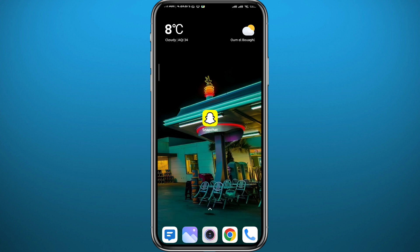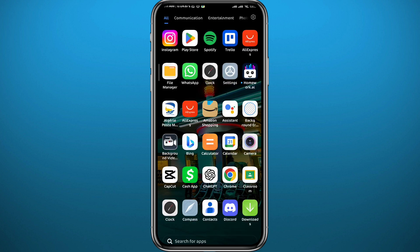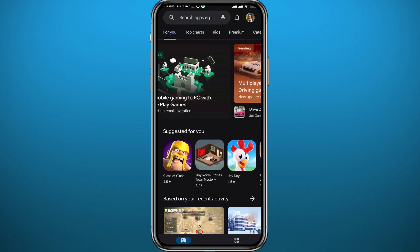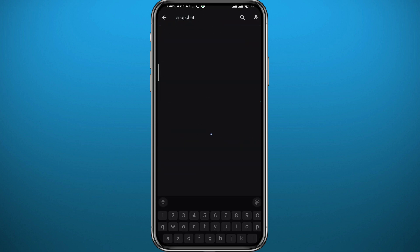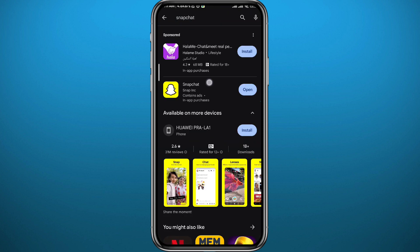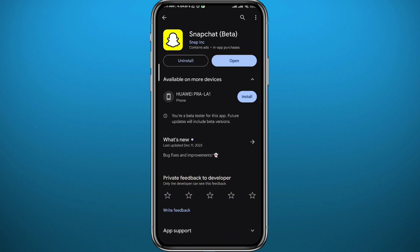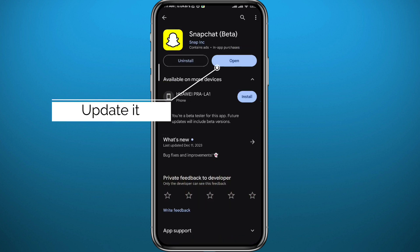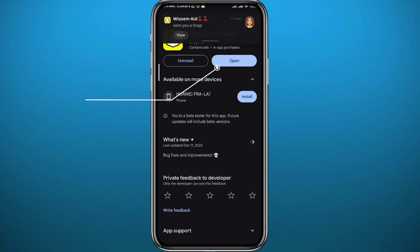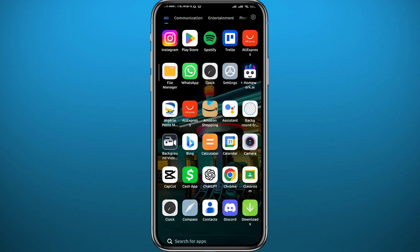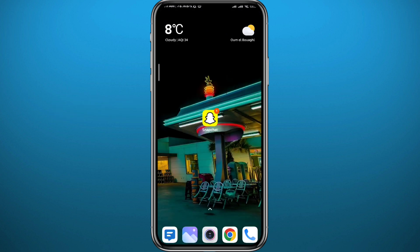For the first method, make sure the app is not the problem. Go ahead and open your Play Store or App Store, depending on what device you're using. Simply search for Snapchat and make sure you have the Snapchat application updated to the latest version, to make sure the problem is not in the app and that everything works properly in the application.